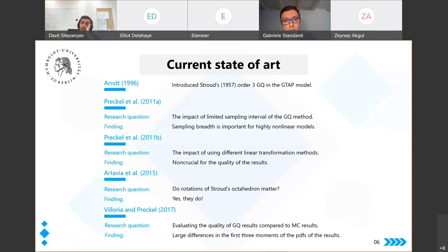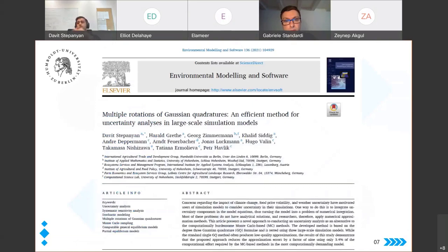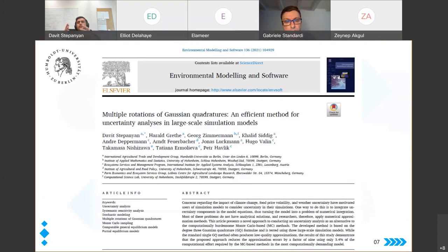In response, we reasoned: if we don't know which rotations produce good results, let's randomly rotate the octahedron 10 or 20 times, solve the model with each Gauss quadrature family, and take the average. Testing this in three different simulation models, we found it reduces the approximation error by a factor of nine. We named this the MRGQ method — Multiple Rotations of Gauss Quadratures — published after being presented at the GTAP conference in 2019.